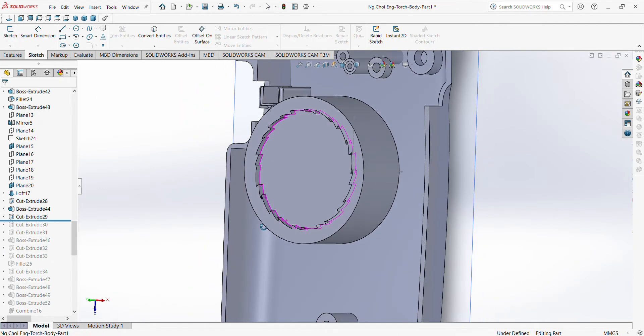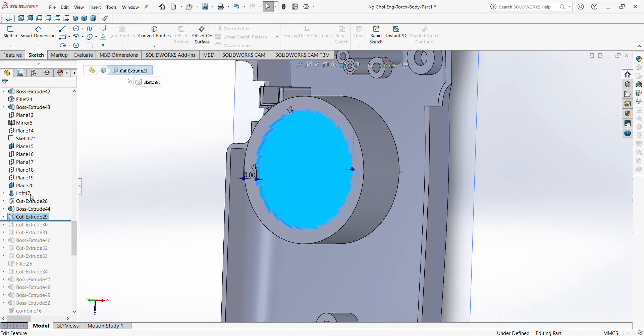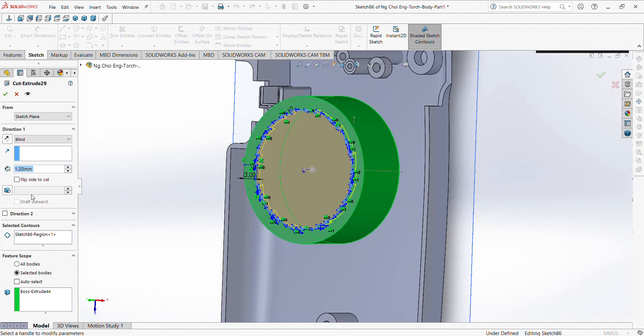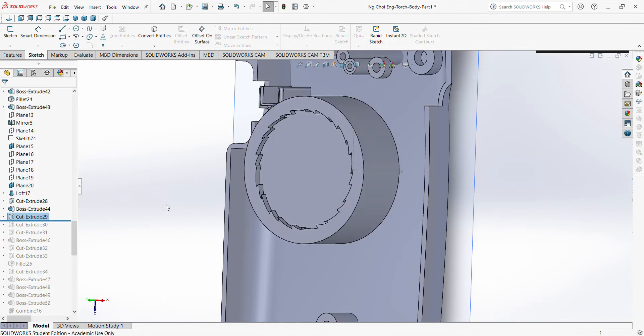You can see at the side you cut extrude by 1.2.